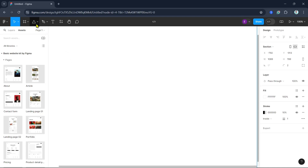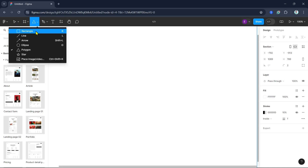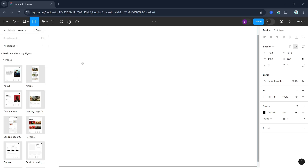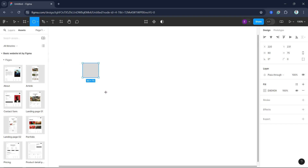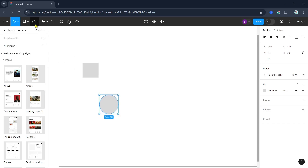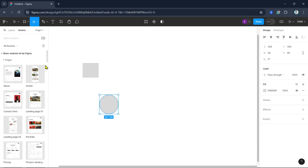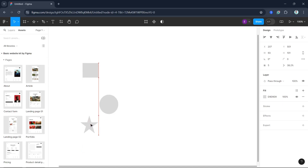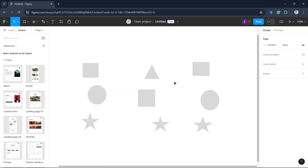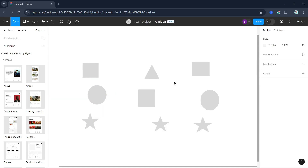First let's create some objects to work with. I'll draw a few shapes — a rectangle, an ellipse, and a star. I'm going to create nine shapes like this. As you can see we now have nine shapes.